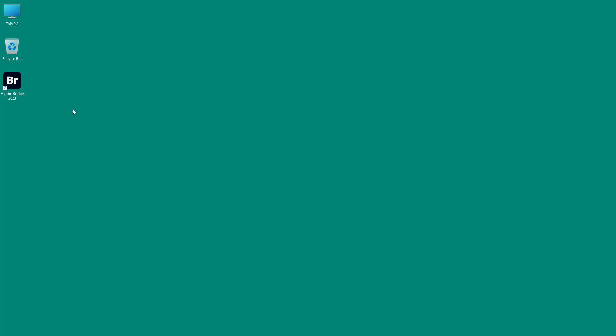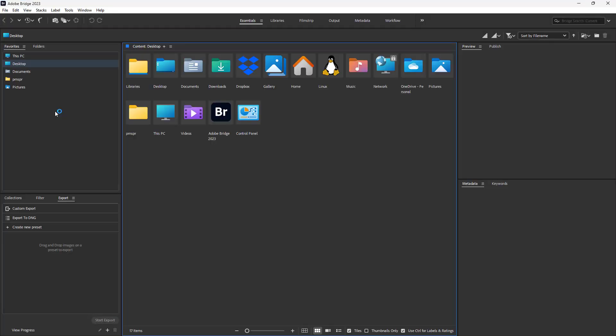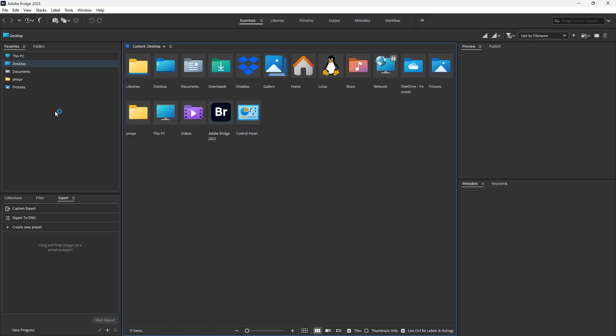To access Adobe Camera Raw, I'm going to open up Adobe Bridge right here. Once I do that, you can see it opens up Adobe Bridge, and now I'm going to navigate to a folder where I have a camera raw image.